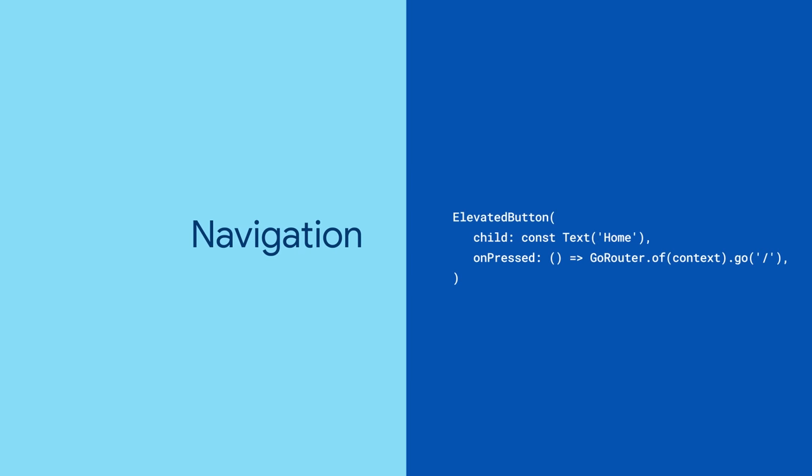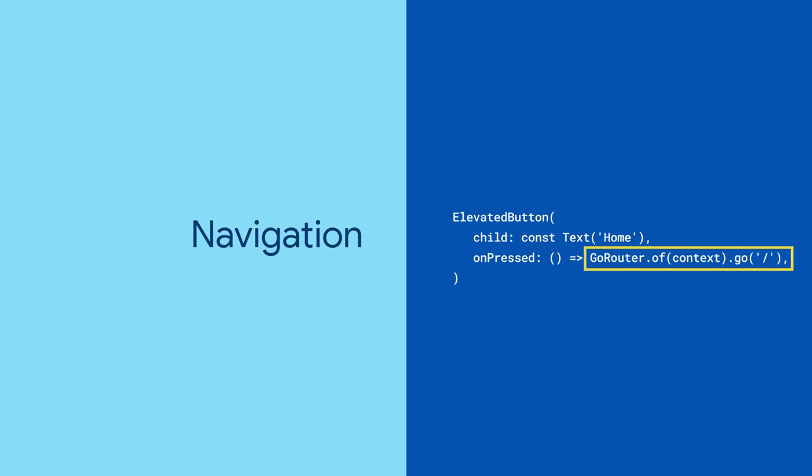Throughout your app, you can navigate to different routes by calling GoRouter.ofContext.go and give it the URL path. Or use GoRouter's handy extension methods.